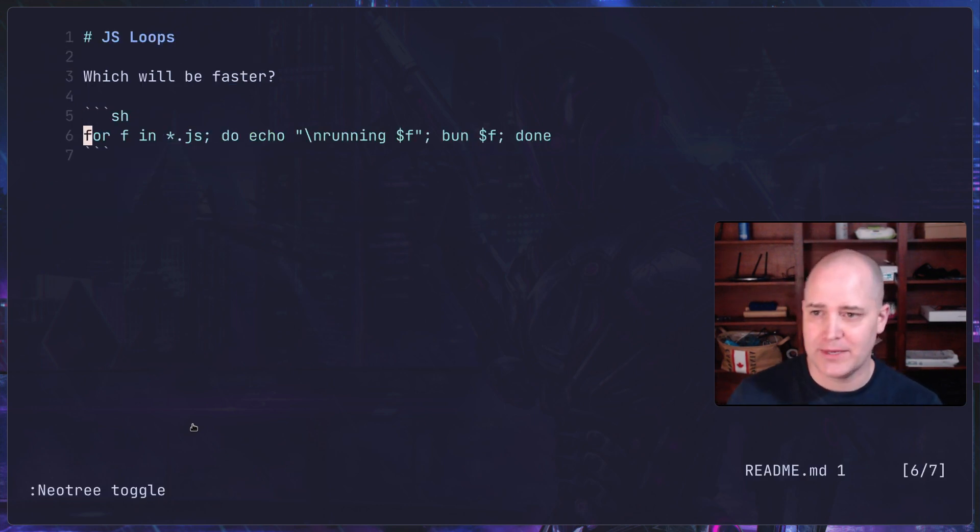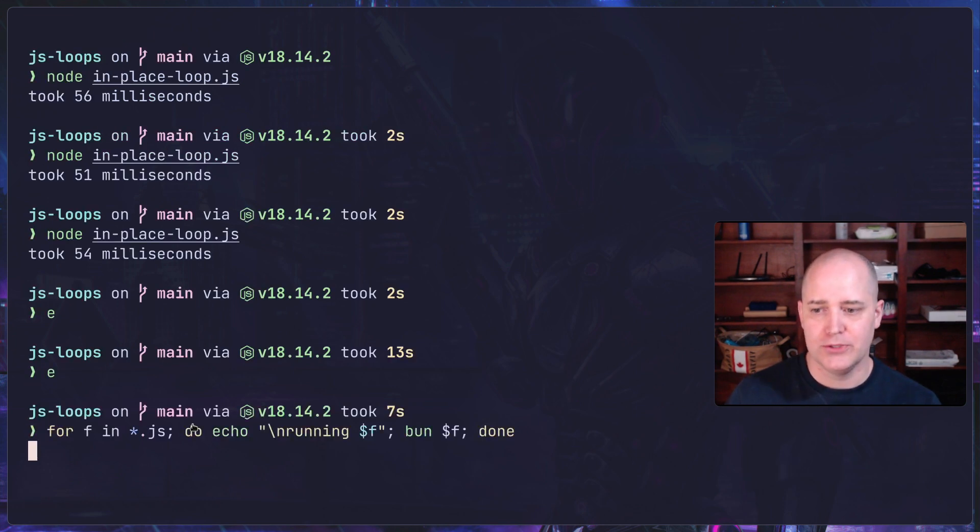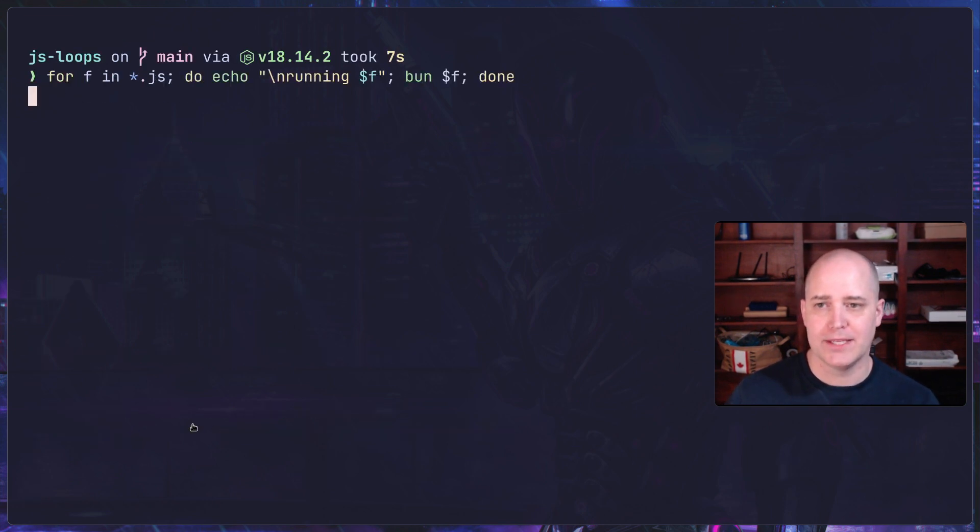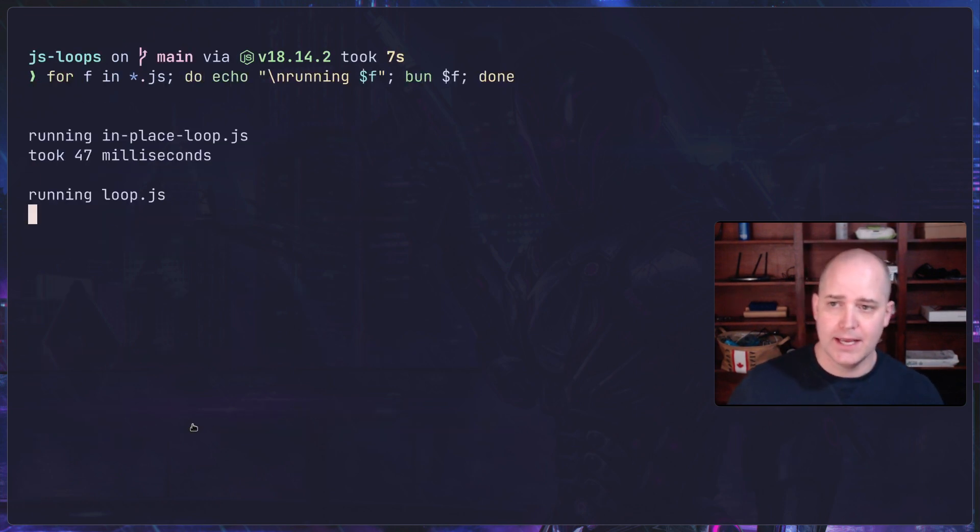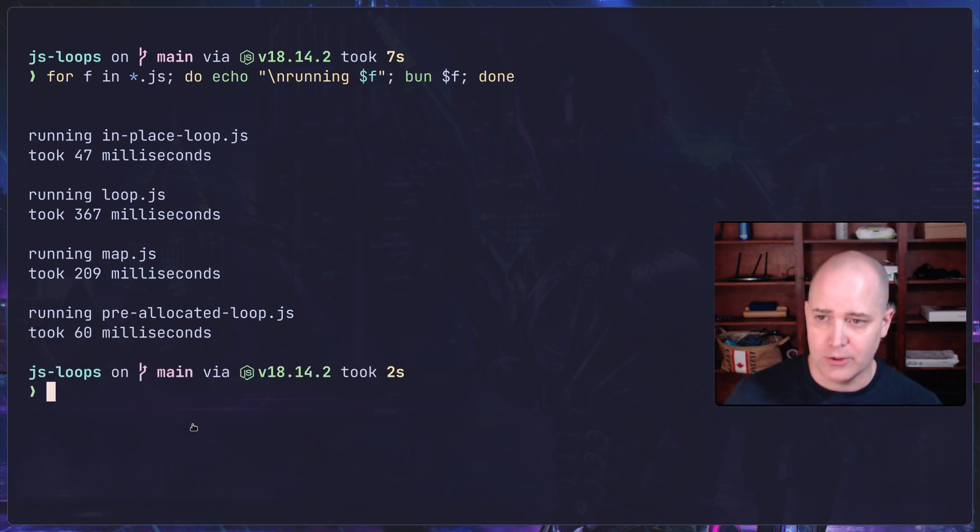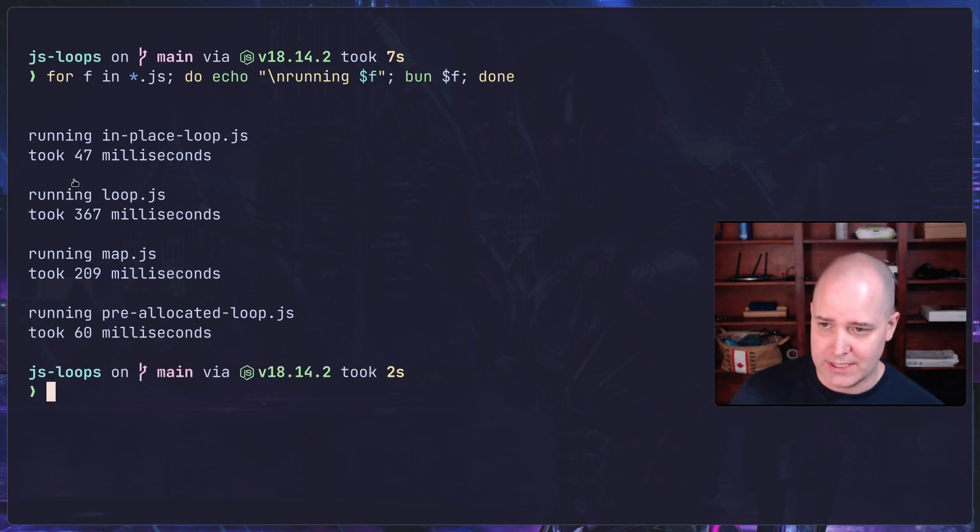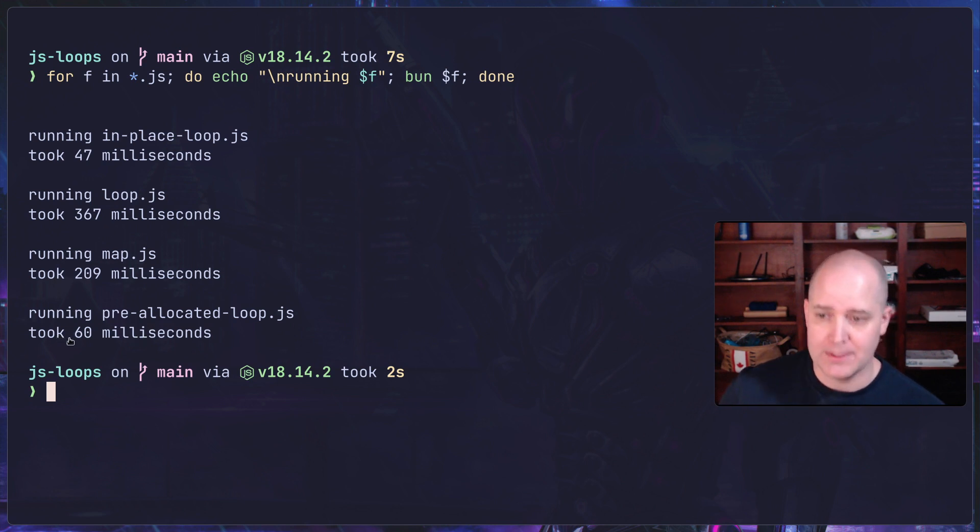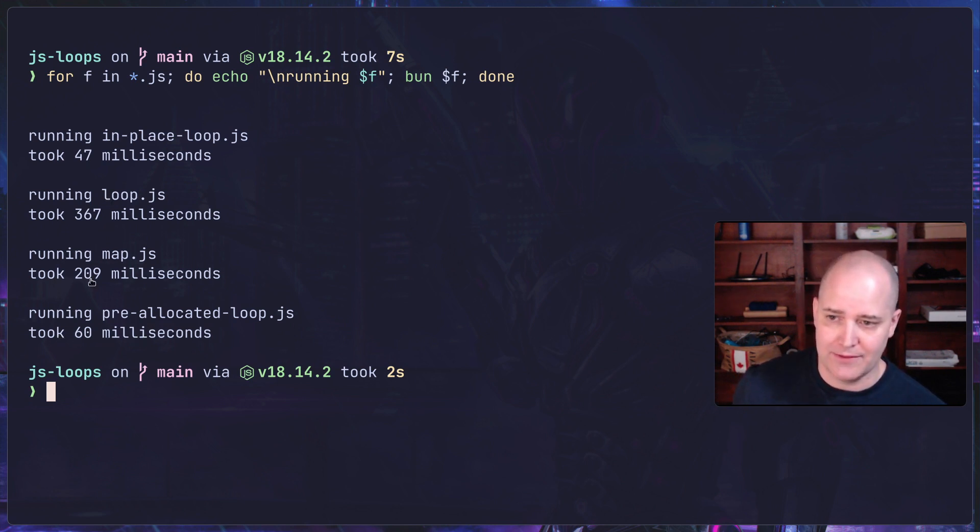I've also included this little script here for myself just to run. This is going to run all of the tests and then give their respective output time. If we look here: in-place loop 47 milliseconds, pre-allocated loop 60 milliseconds, and then the other ones are 367 and 209.